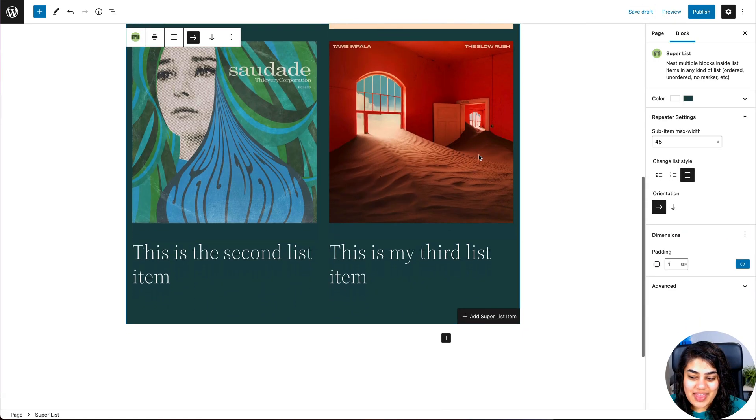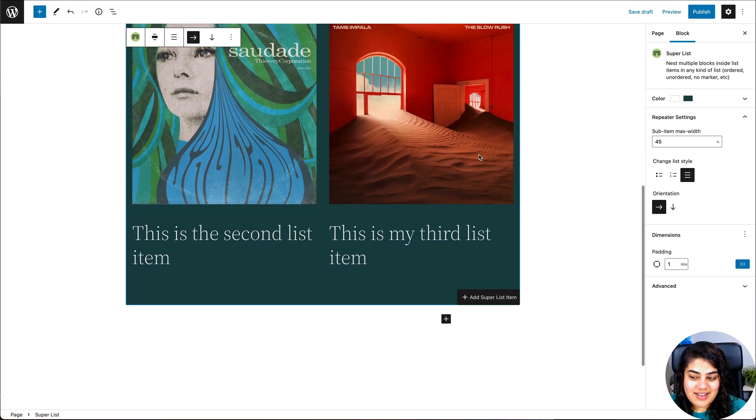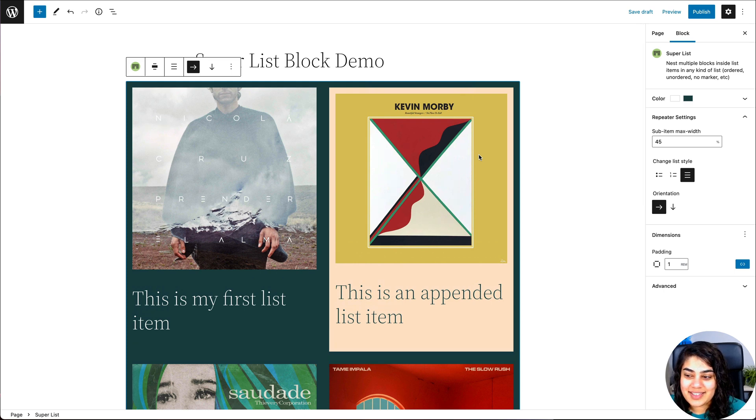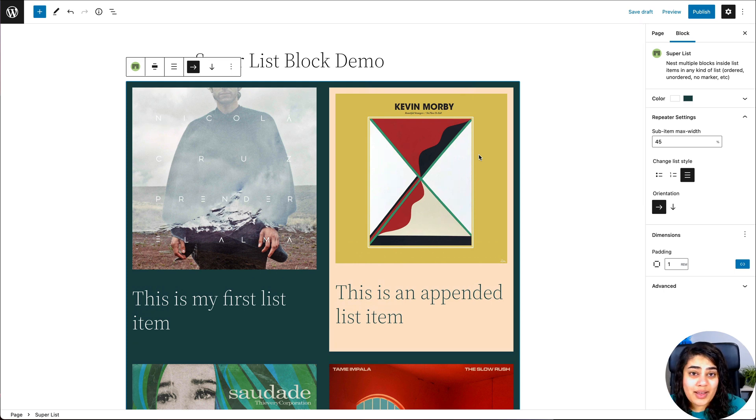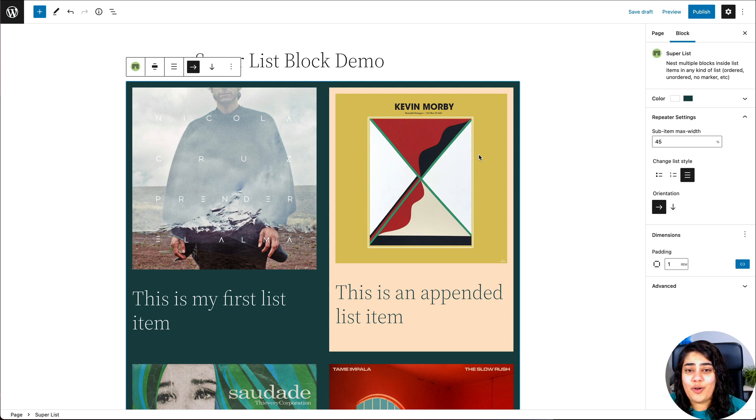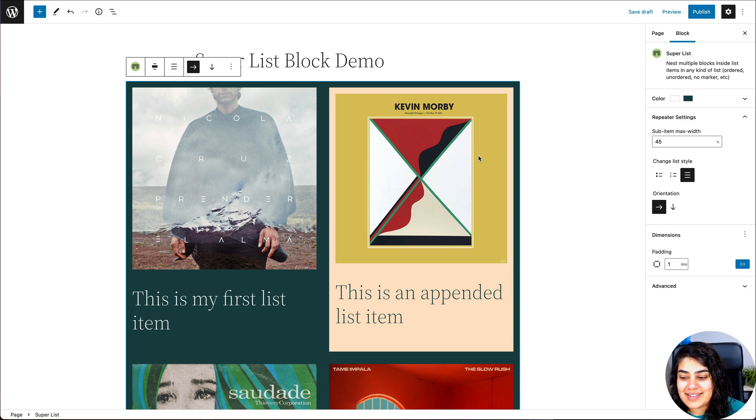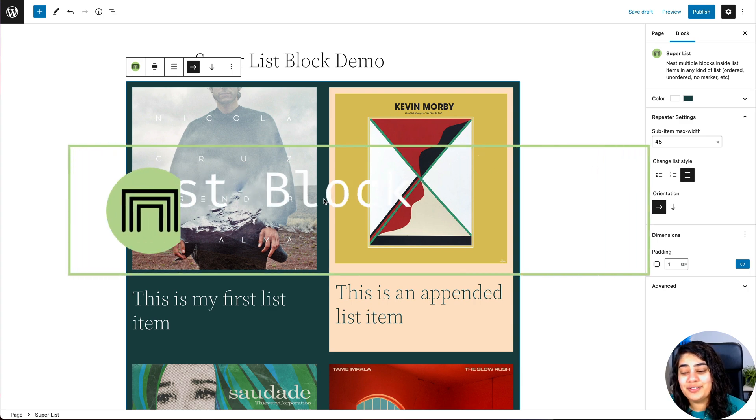So that is all the possibilities that you have with the super list block. If you have any questions, please don't hesitate to ask in the GitHub repo or in the WordPress support forum for the plugin. And I will be happy to answer any questions that you might have.